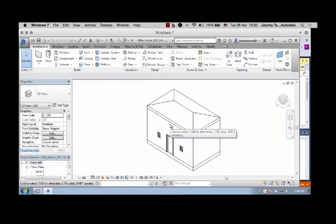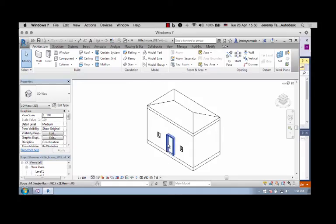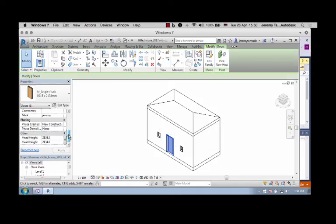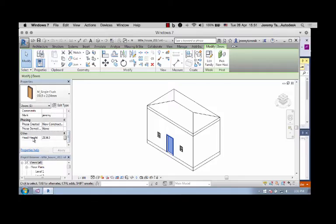It brings up this trivial little model. We are only interested in the door elements because they are equipped with the shared parameter for holding the fire rating value. Initially, there is no such parameter here. You can see under other, we just have the head height.